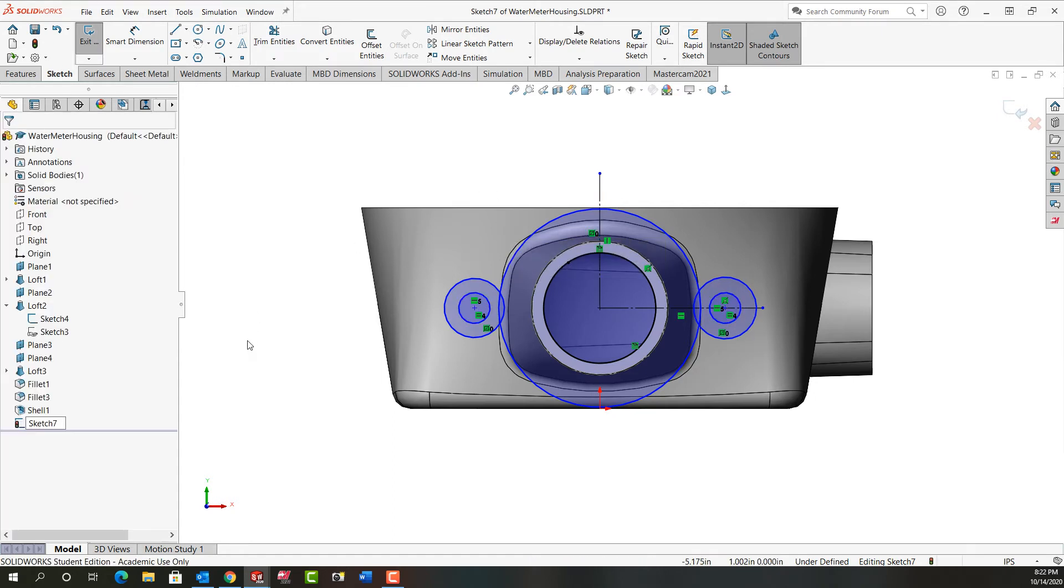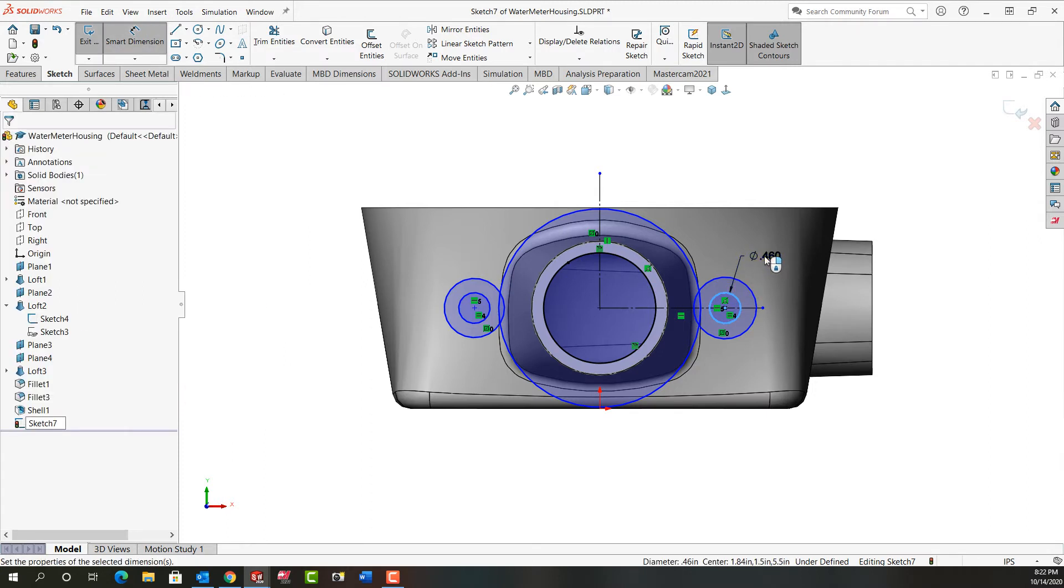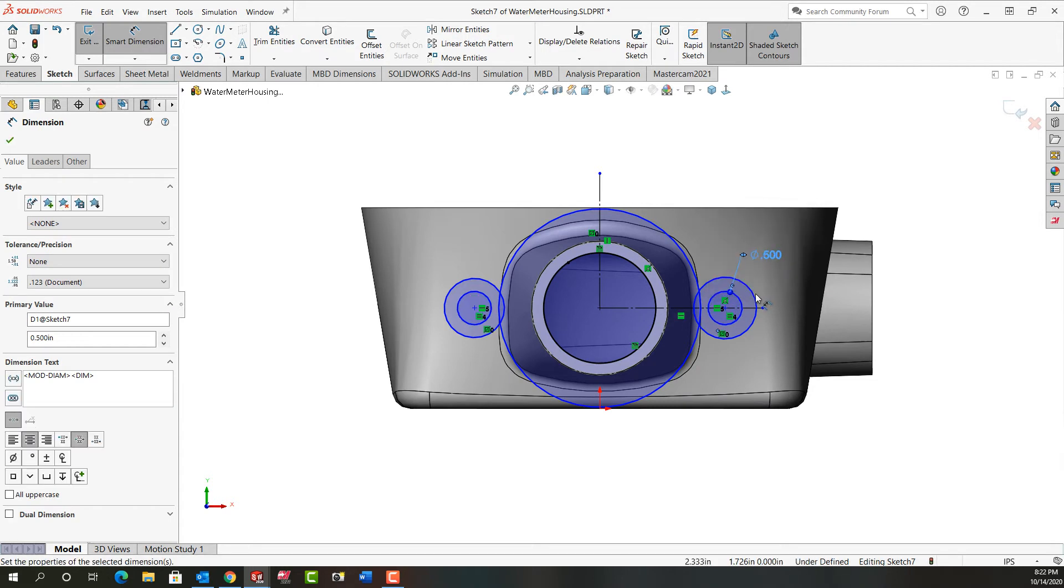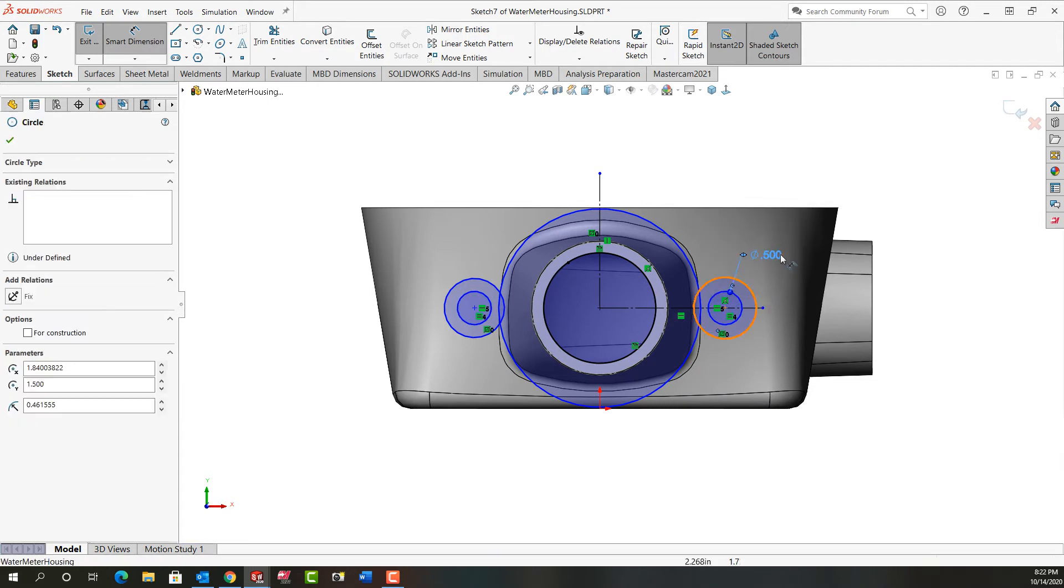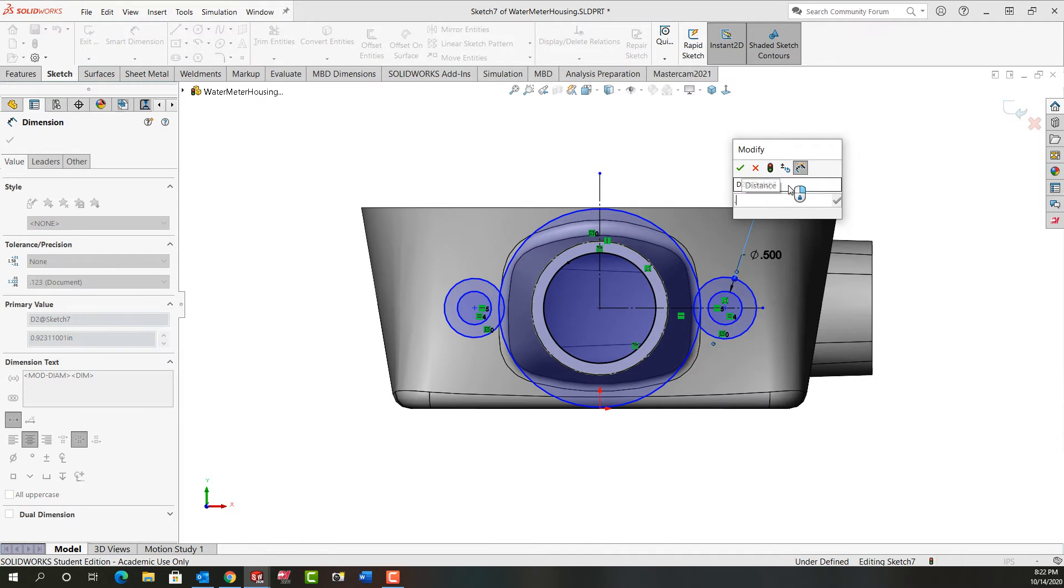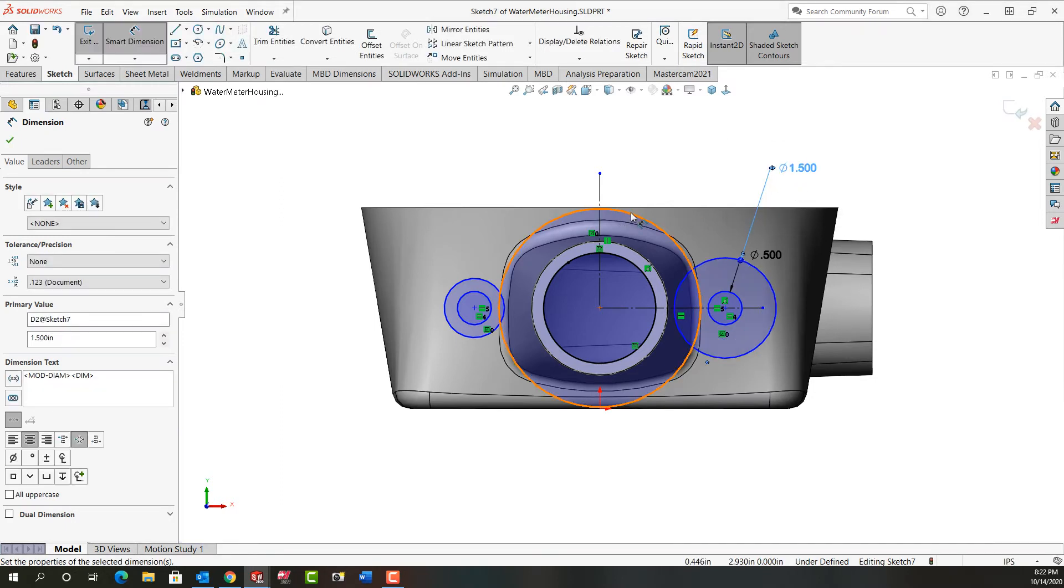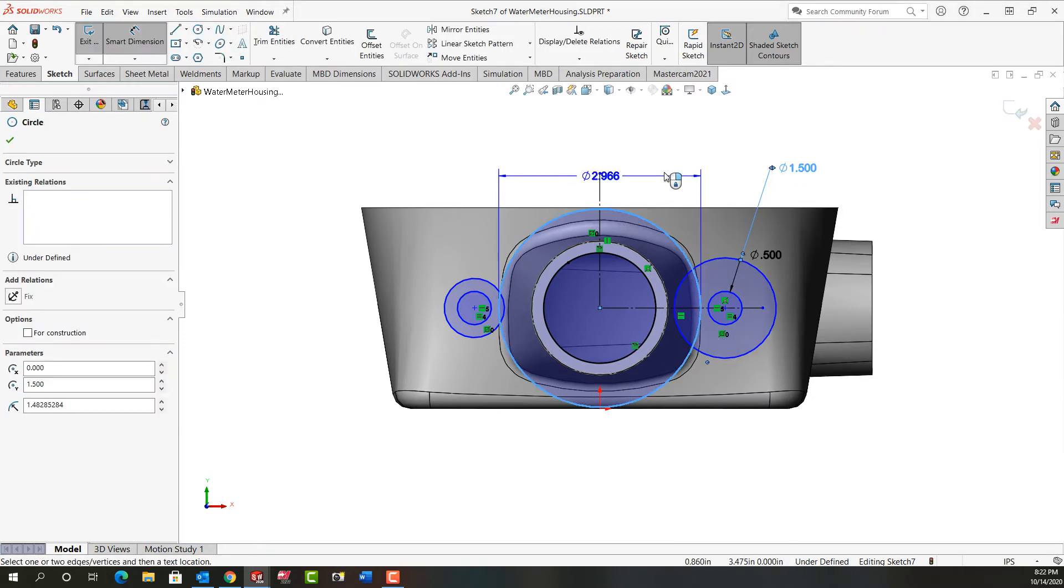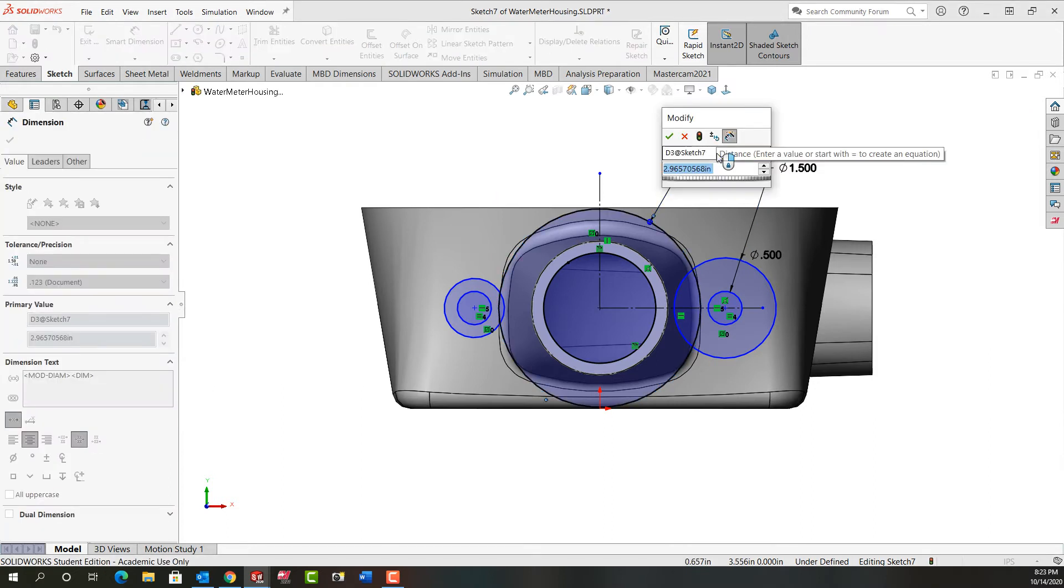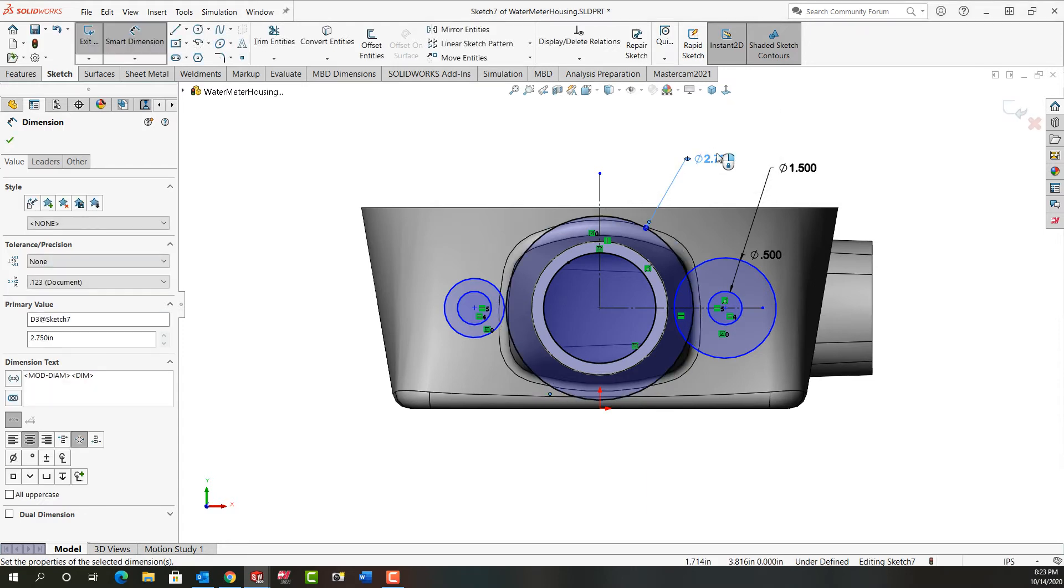So now I'll use mouse gestures to activate smart dimension. These two circles are half inch. This circle has a three-quarter radius, so I'm going to enter 0.75 times two. And this circle here has a radius of 1.375. So I'm going to enter 1.375 times two to get that. I'm going to push escape.